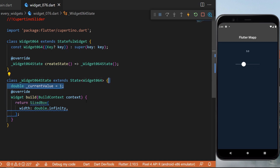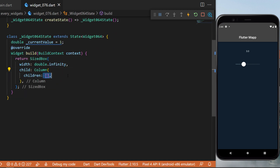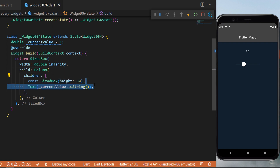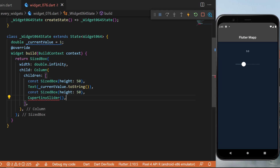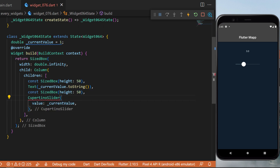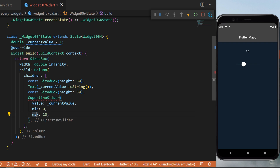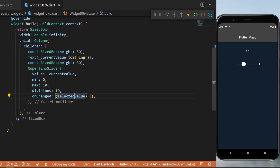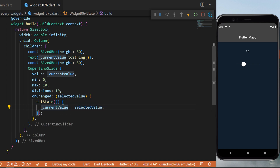The CupertinoSlider: start with a double currentValue equal to 1. Inside a SizedBox, create a Column with a Text widget displaying currentValue.toString(). Then add a CupertinoSlider with value set to currentValue, minimum 0, maximum 10, divisions 10. When the slider changes, onChanged receives a new double value and setState sets currentValue equal to it.